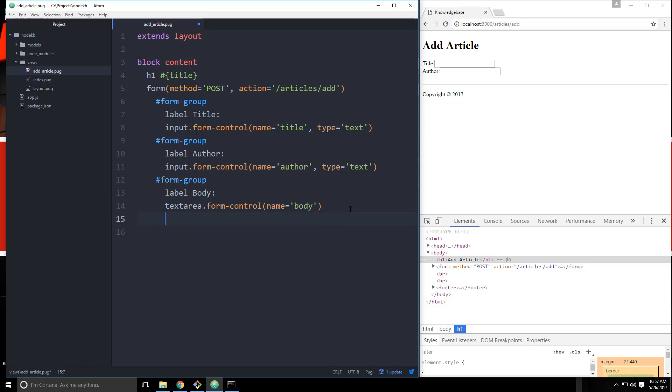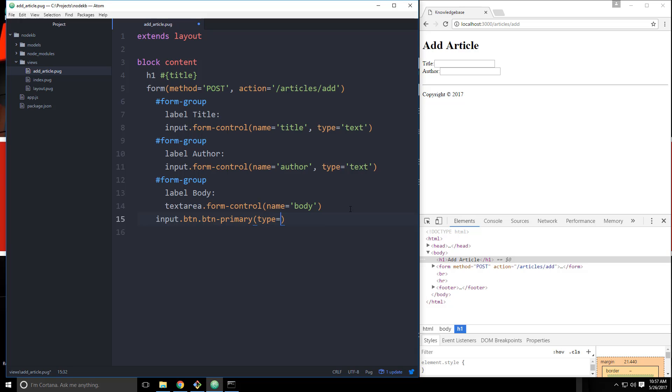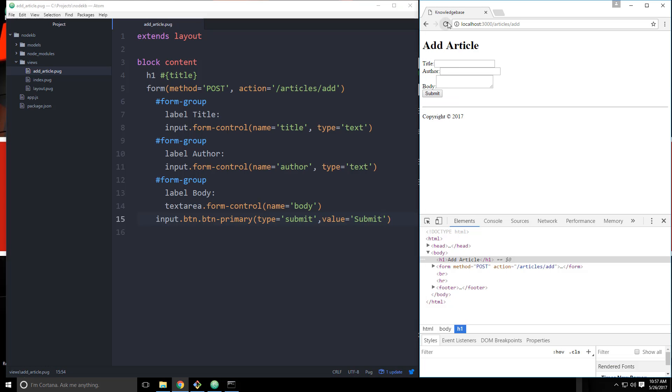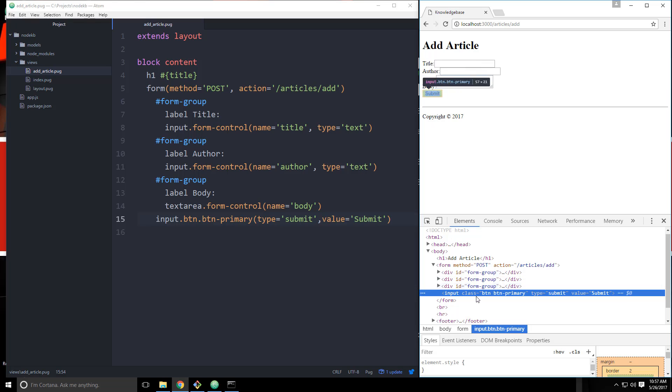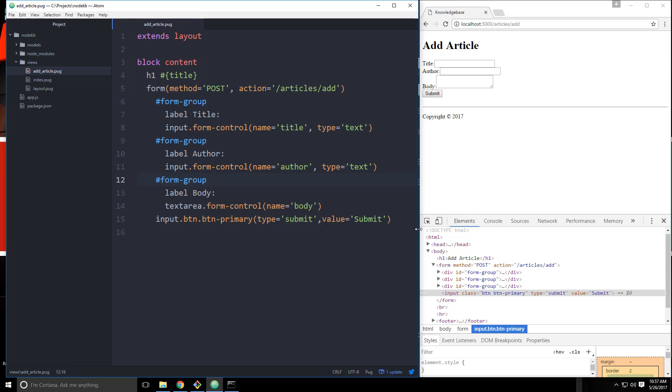And then we need an input button, or submit button. So let's say input. And let's give this a class of btn and btn primary. I think that's how we do it in pug. If not we'll fix it. And that's going to have a type of submit. It's going to have a value of submit. So let's see what that gives us. We'll reload. And let me just make sure the markup is right for this. Yep, so we have class btn, btn primary.